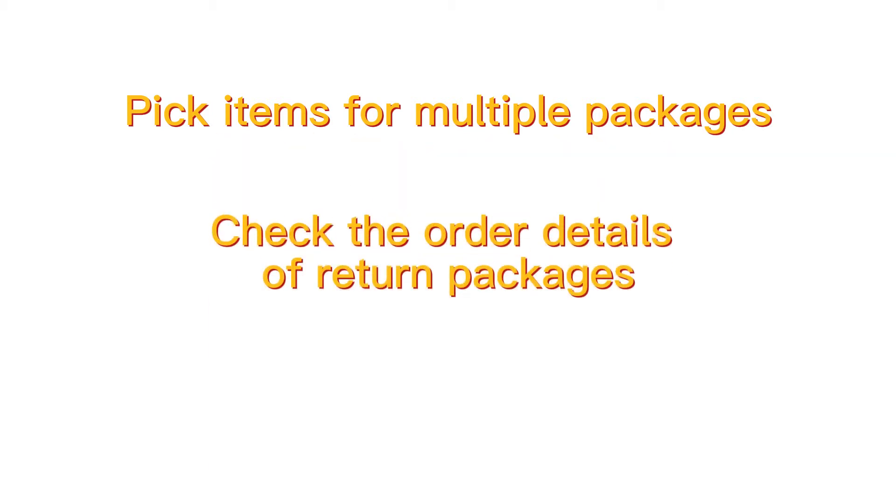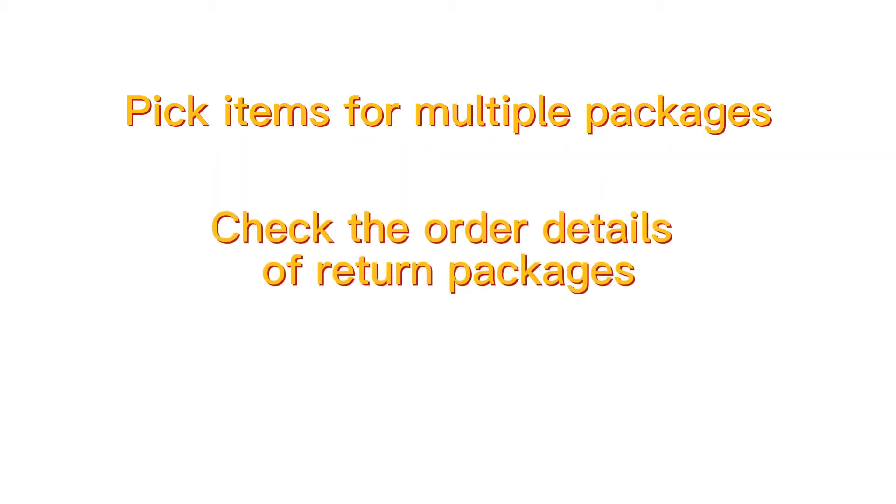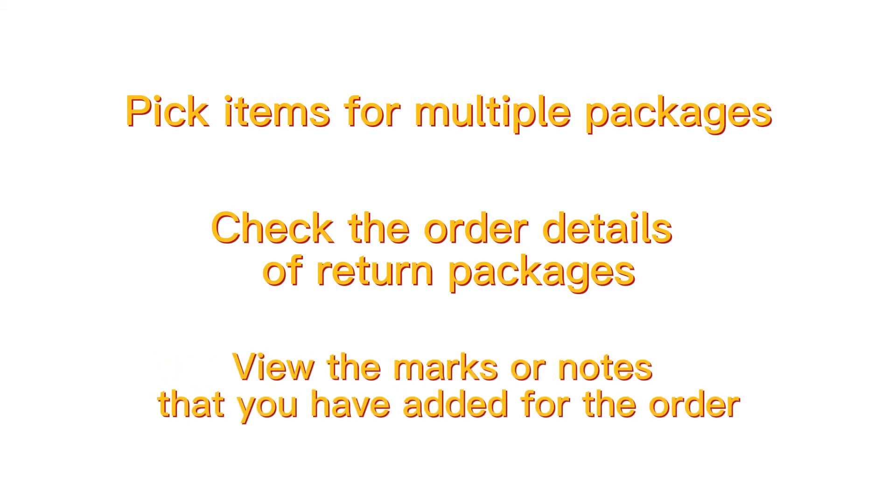Scan to check order helps to easily pick items for multiple packages, check the order details of return packages, and view the marks or notes that you have added for the order.